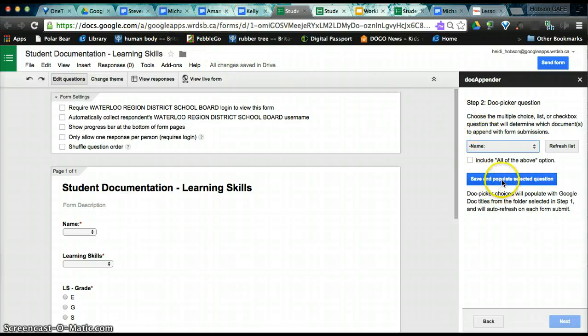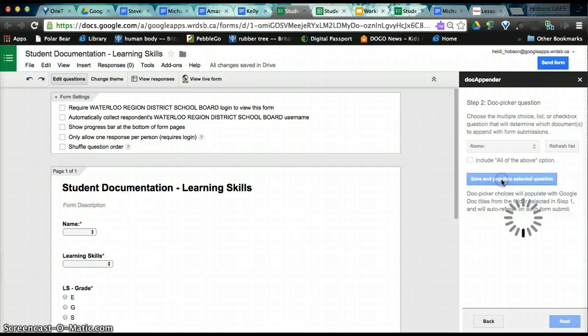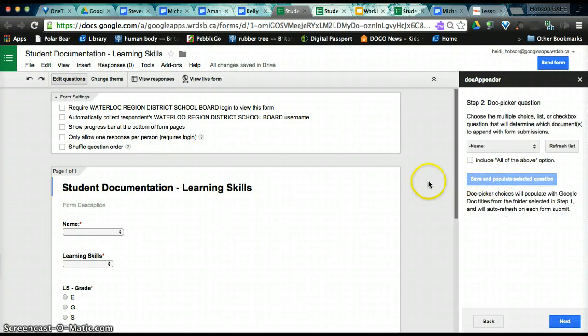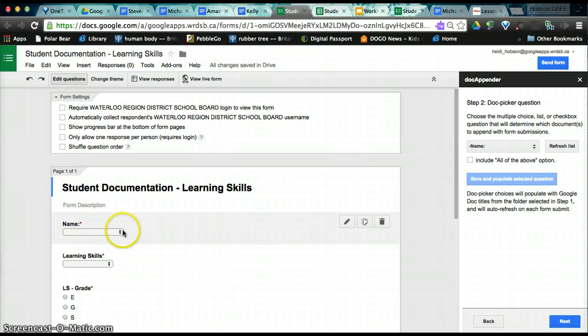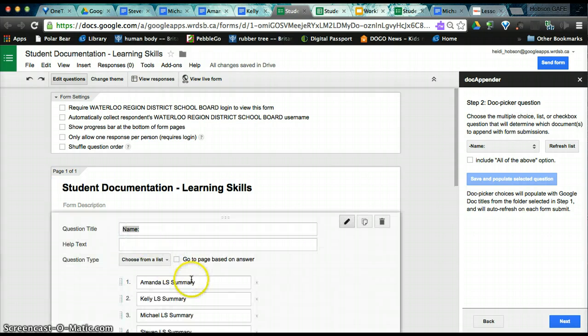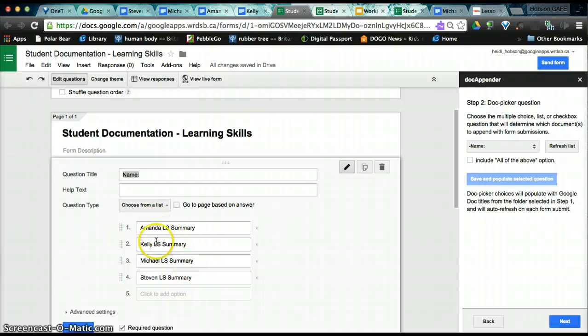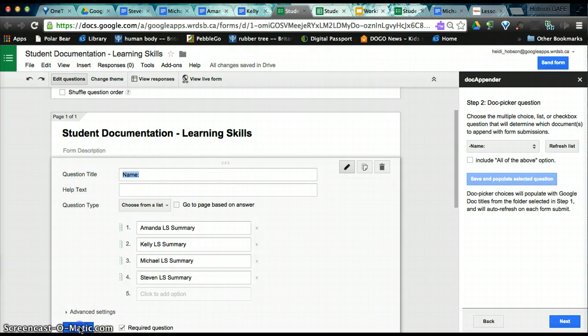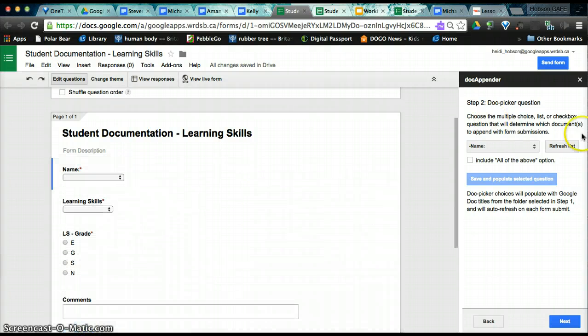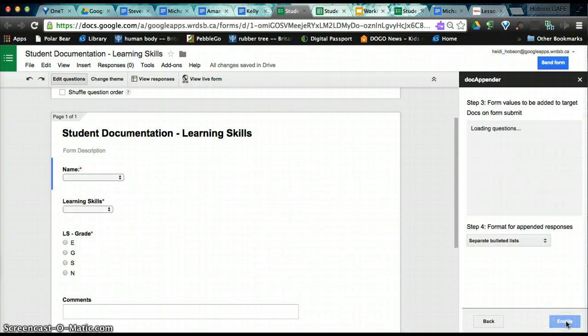And now what we need to do is select the question, and we'll need to refresh the list. And select the question from which we will pull our documents. So this is now going to populate our question options. Remember earlier I said we're going to leave name blank? Well, now that we've populated, if you click here, you will see that it has the titles of the documents that we just created. So these are our student documents. Make it required. And then we click Next.